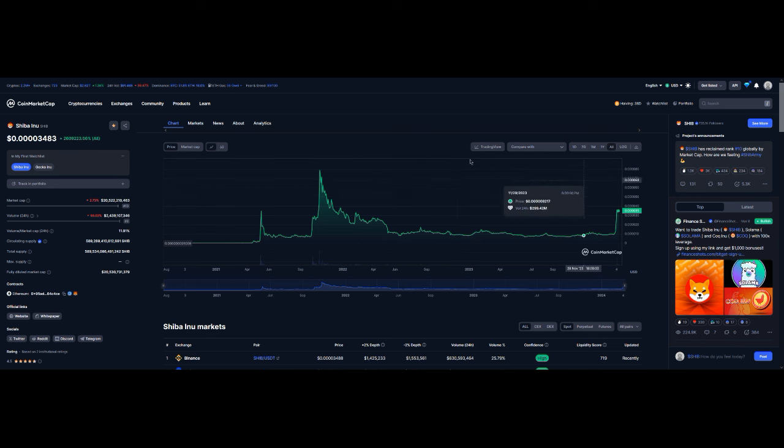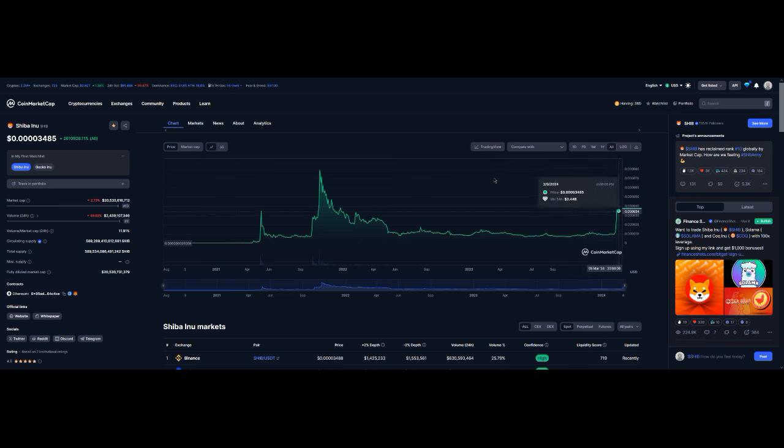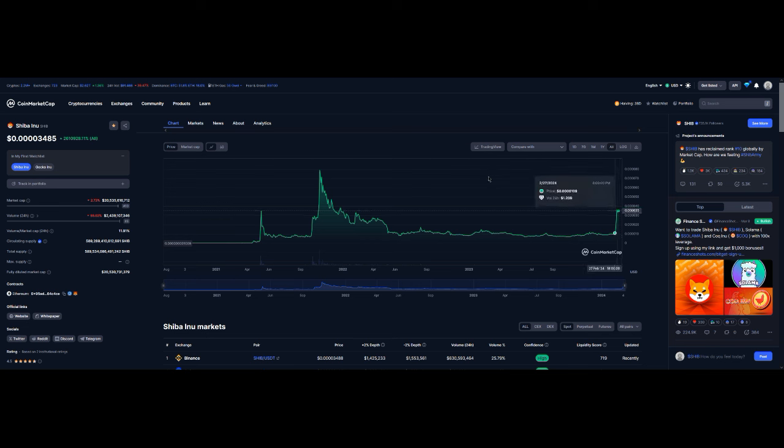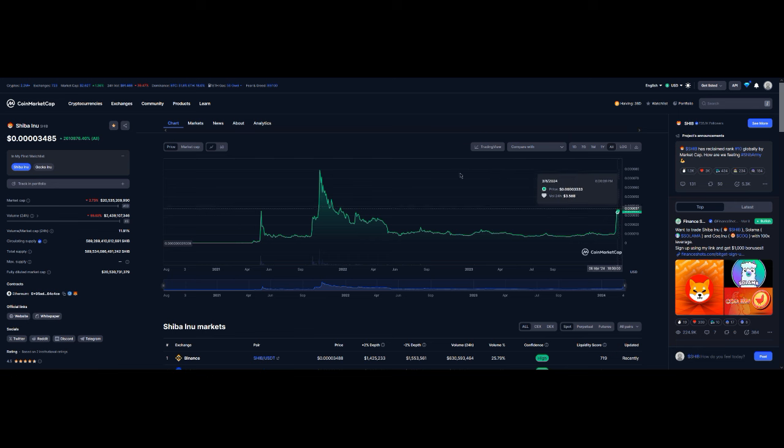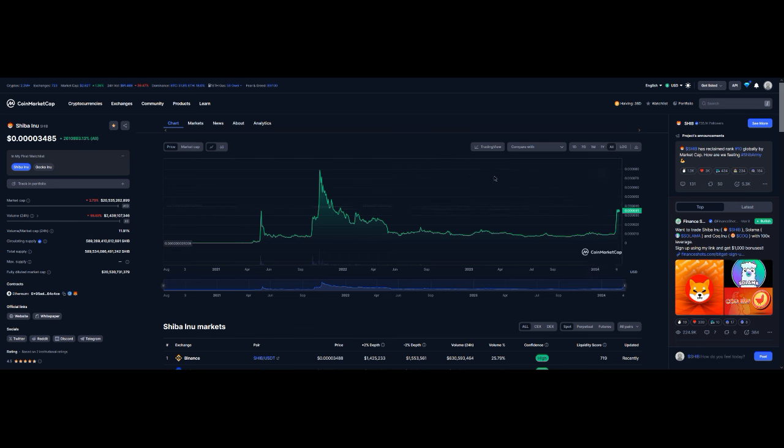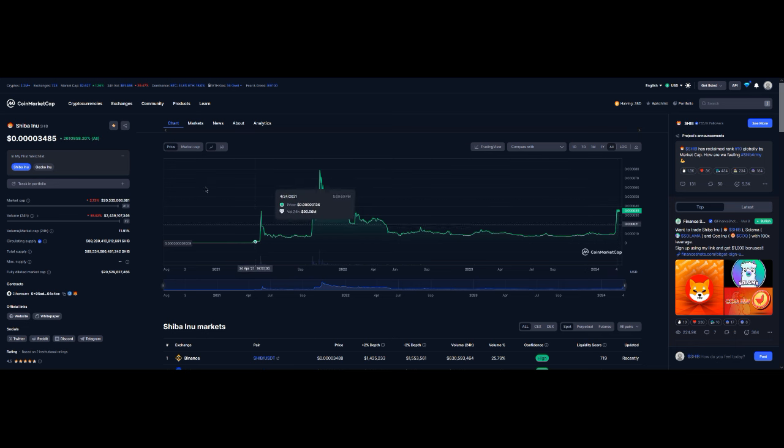We're still looking at hopefully between a 10 to 12 range. I'm hoping, don't hold me to that, but that's what I'm hoping for. Looking at this pattern right here because I do own a little bit of SHIB.